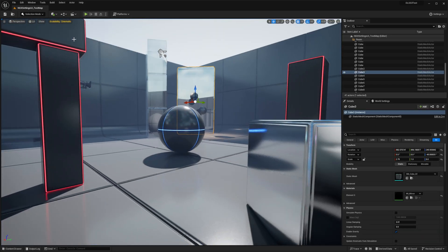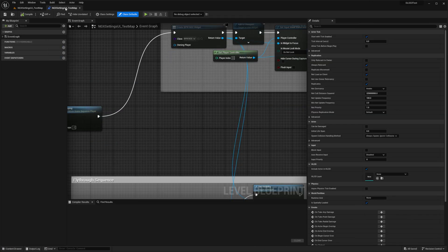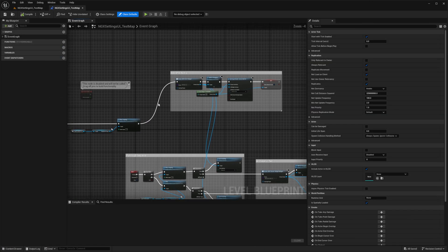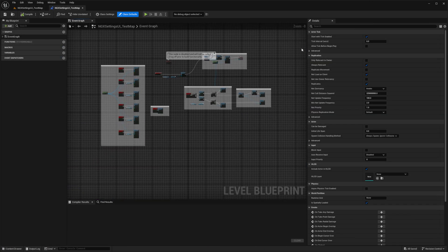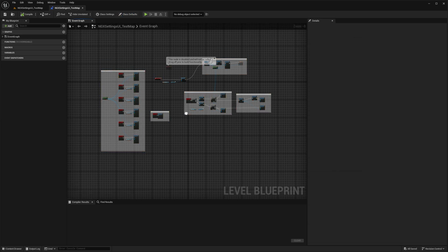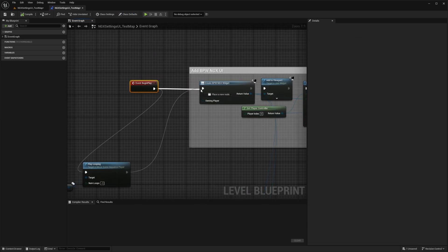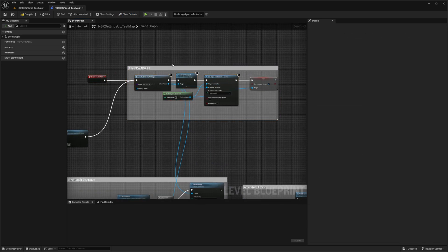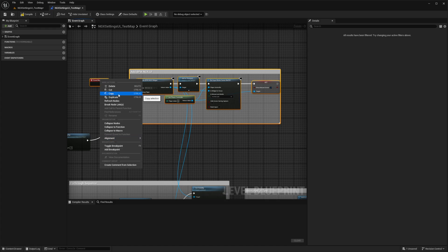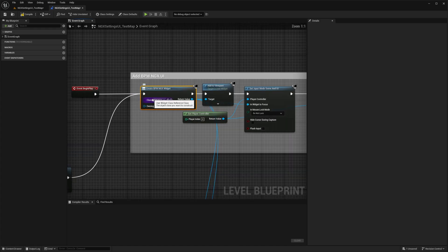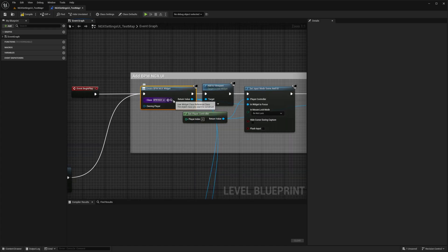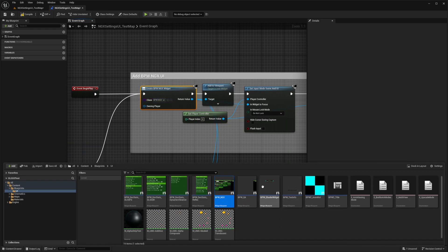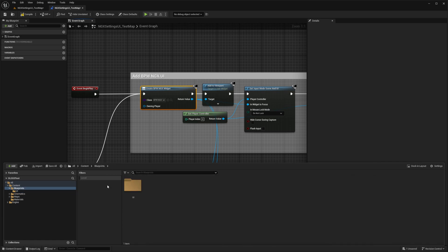Let's open the level Blueprint. The key component is the Event Begin Play, connected to the BPW NGX widget. Note the class name with the NGX, we'll need this later. Navigate in the Content folder, find this class and use the Migrate option to bring these elements into your own project. You need the whole Blueprint folder.